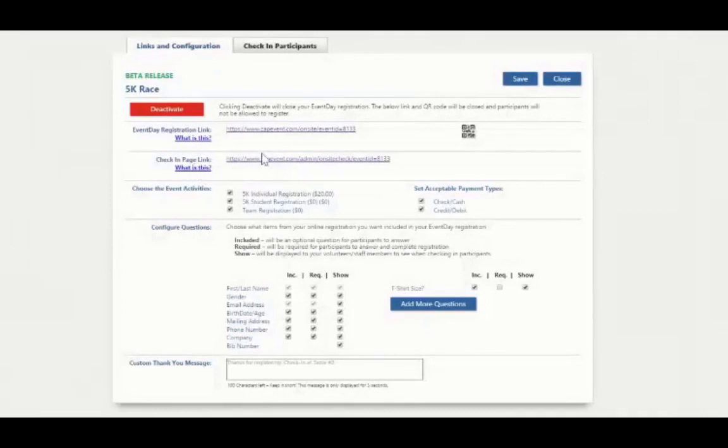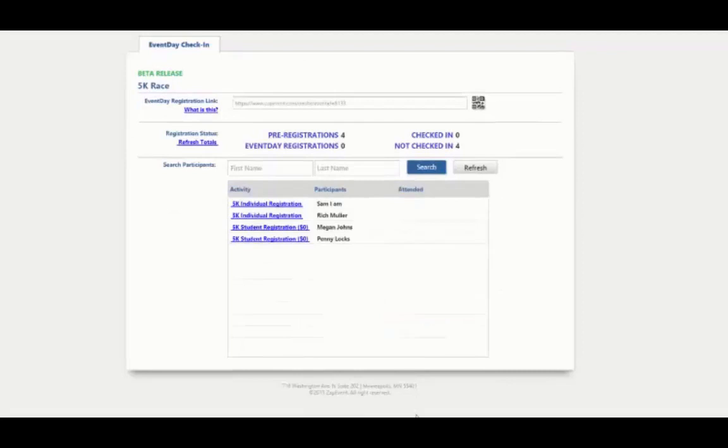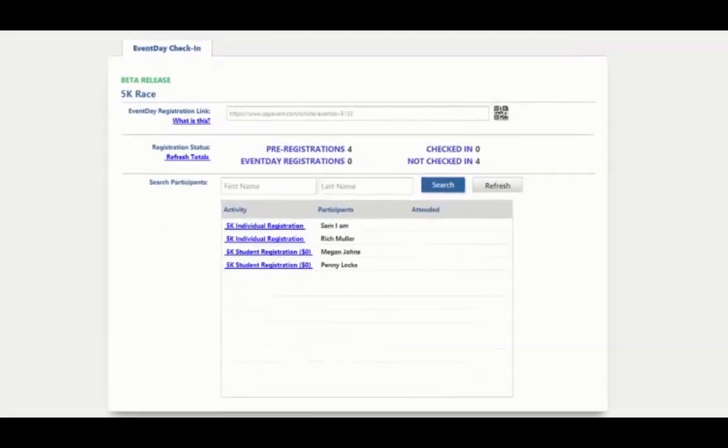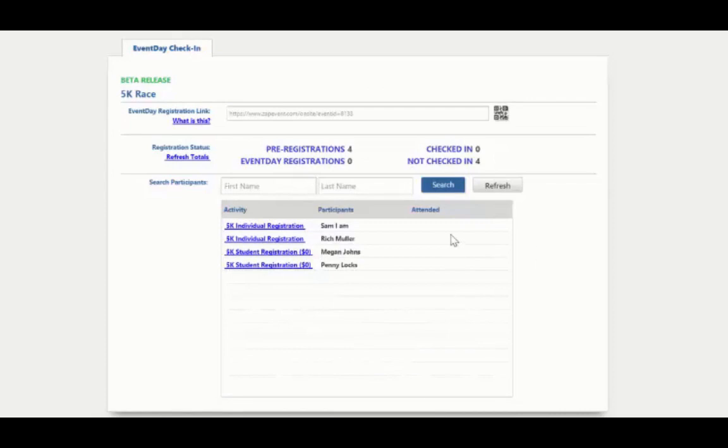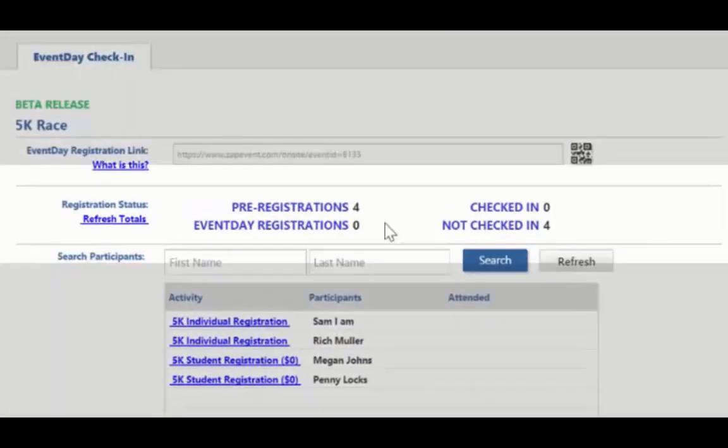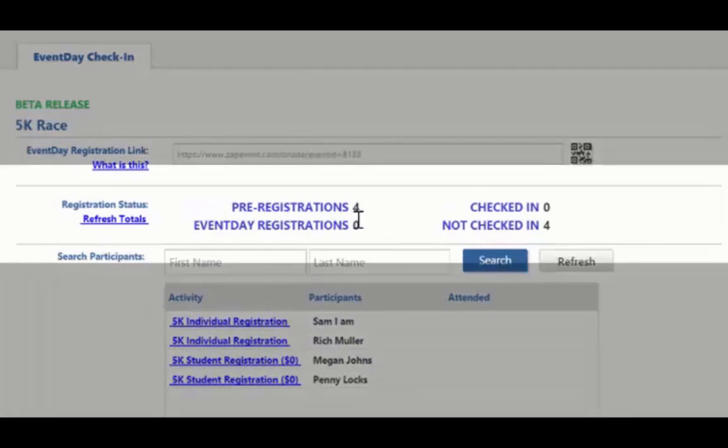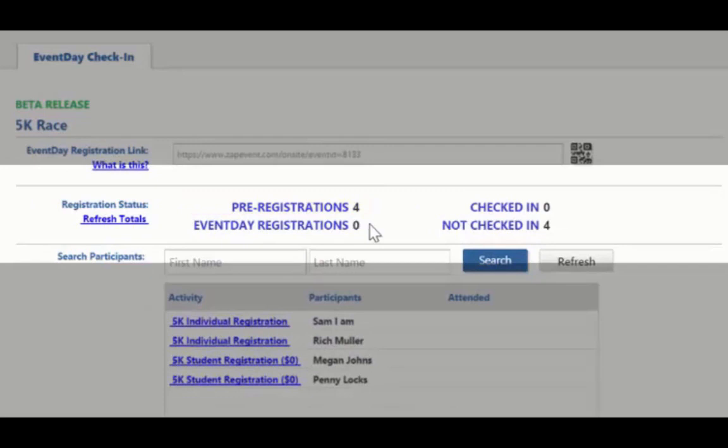Below that you will see the check-in page link. For those of you who are checking in participants the day of the event, this is the page you are going to be most interested in. Here you can see event registration statistics. You can see that there were four people that registered before the event. So far we have zero participants that have registered using the event day page and none of our participants have checked in.